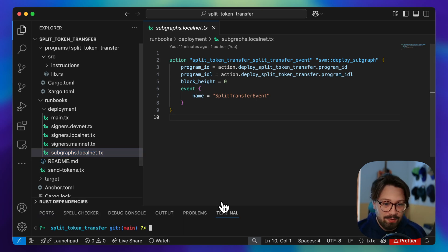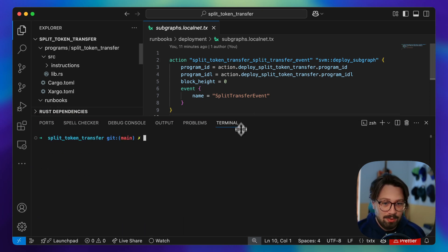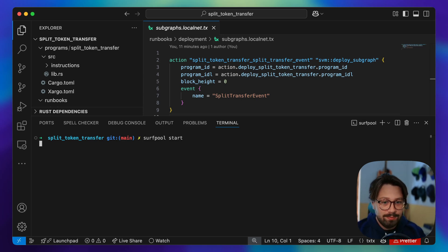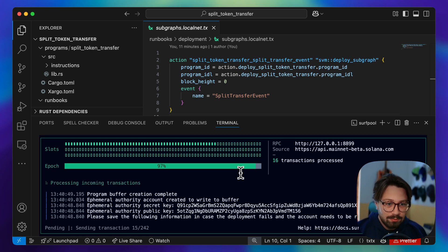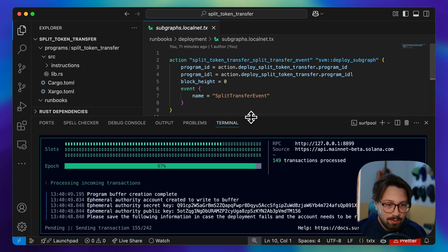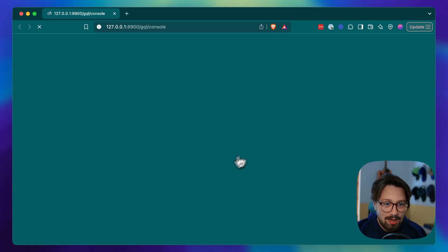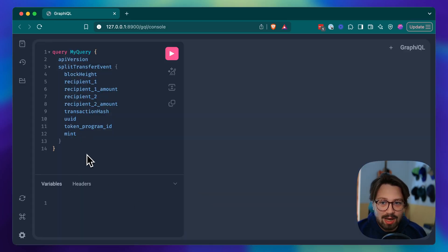If we go and just do 'surf pool start', we'll see the program is being deployed and then at the end your subgraph can be reached at this URL. We'll see locally we've got a subgraph with a schema.